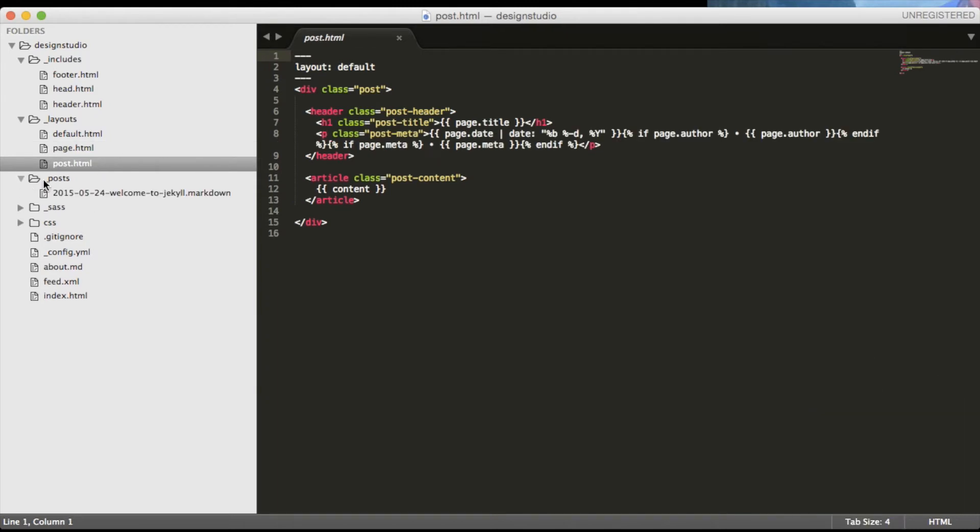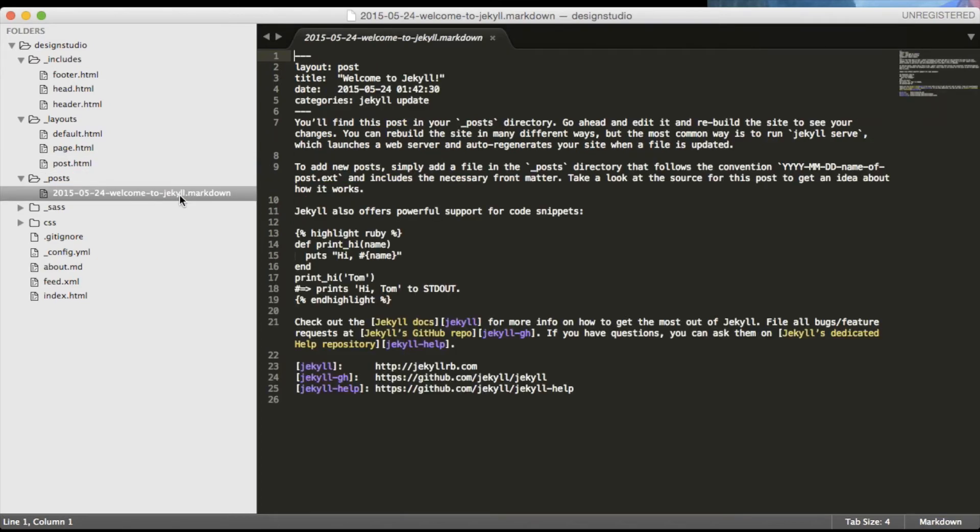And there is another layout called post which is being used for, yes you guessed correct, the posts. As you can see it has a really long name and there is a reason for that which I'm going to explain later on as we will look more into the blog posts.